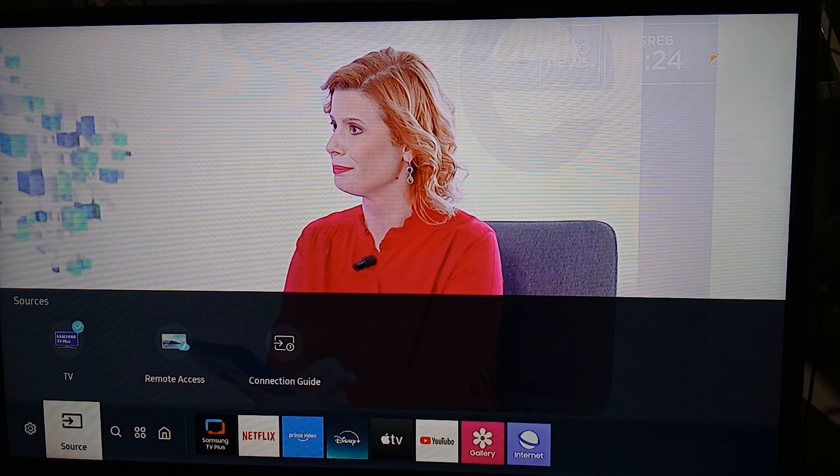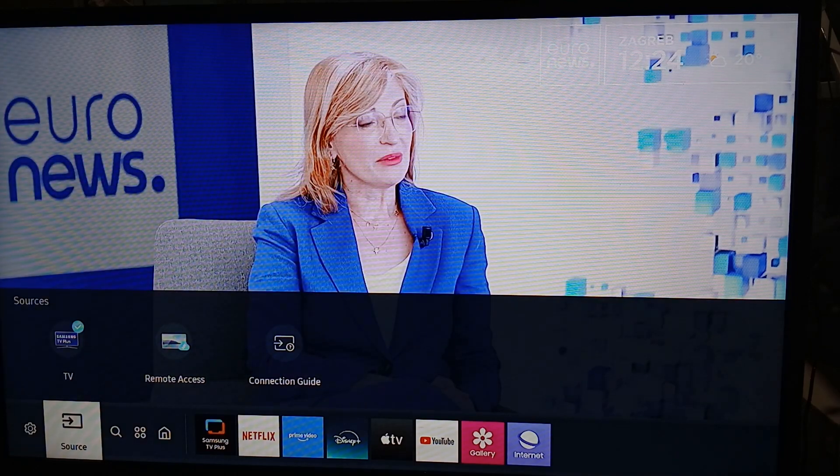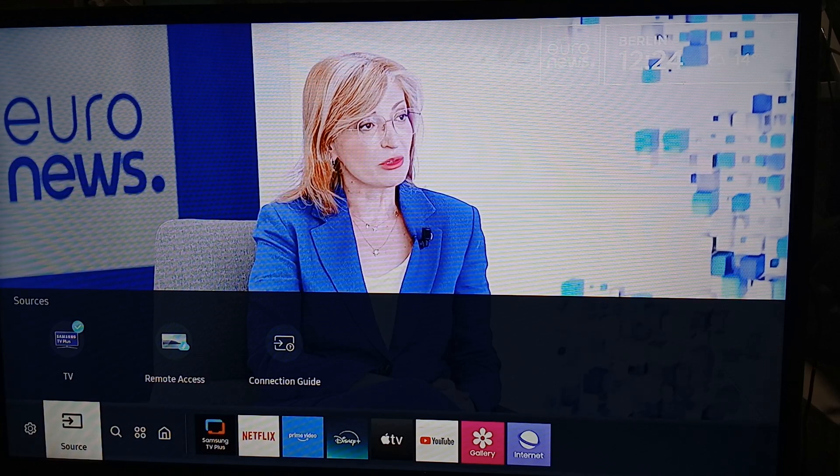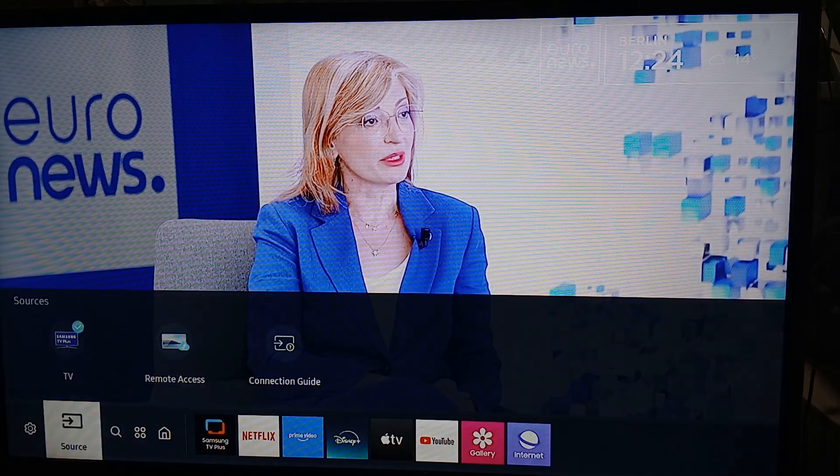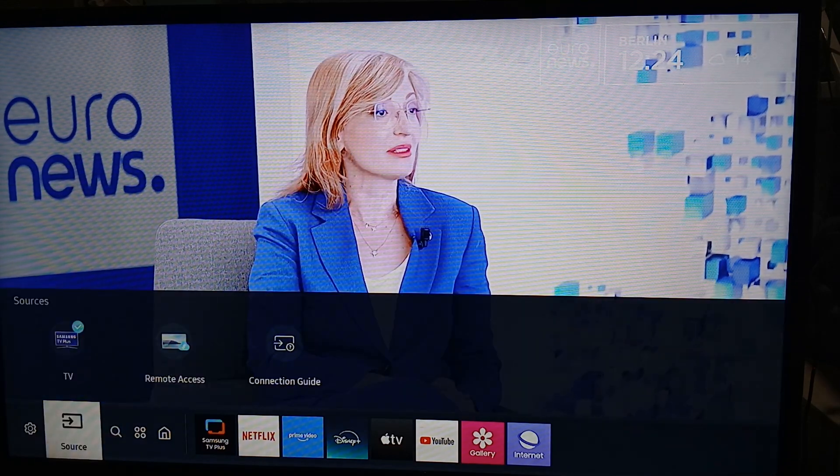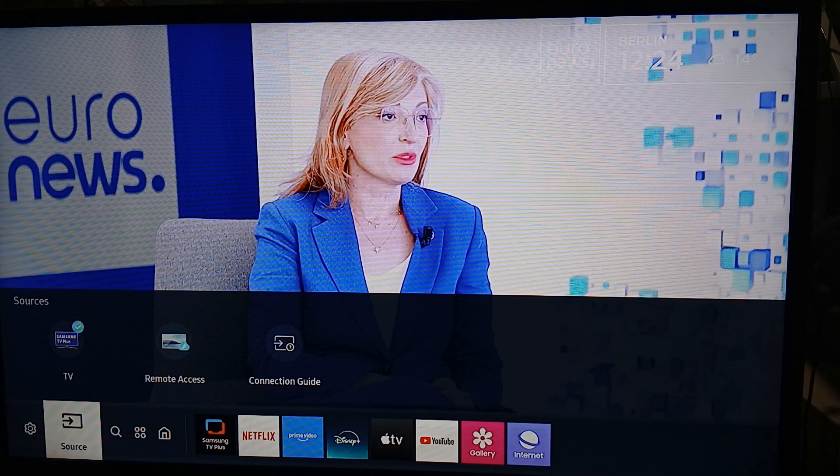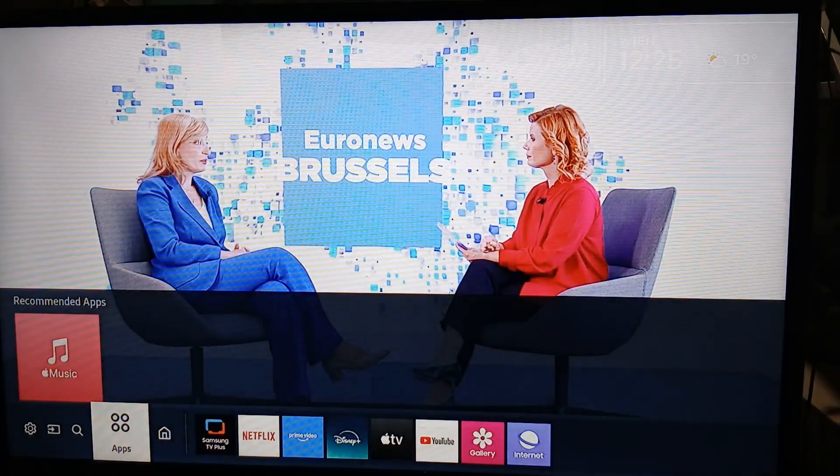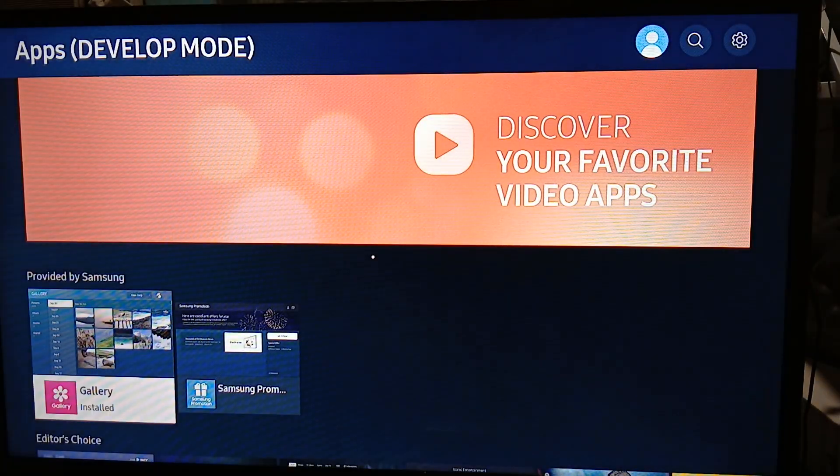Jailbreaking is being able to install apps that are normally not available on your Samsung Smart TV app page. For example, you want an app that's not available here on the app page.